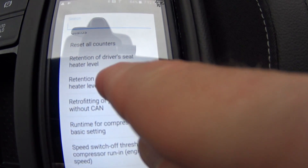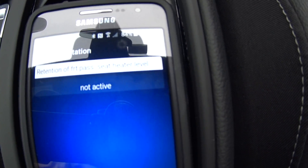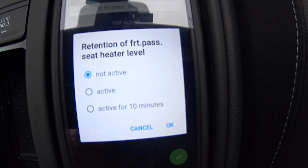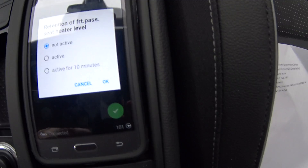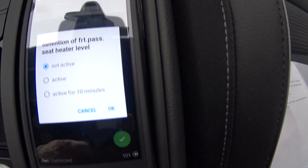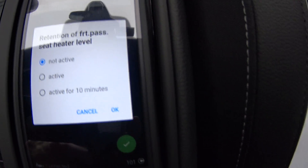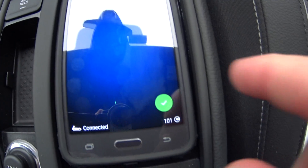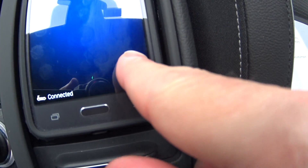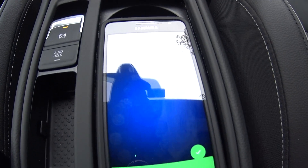Going to the passenger seat first — you can see right now it's set to "not active," meaning it doesn't retain the setting at all. When you pick your choice, you have three options: not active, active, and active for 10 minutes. If you think you'll be back within 10 minutes most of the time, set it to that. But I'm going to set it to "active" so it always remembers the last setting. Say okay, hold and press the green button. Adaptation accepted.